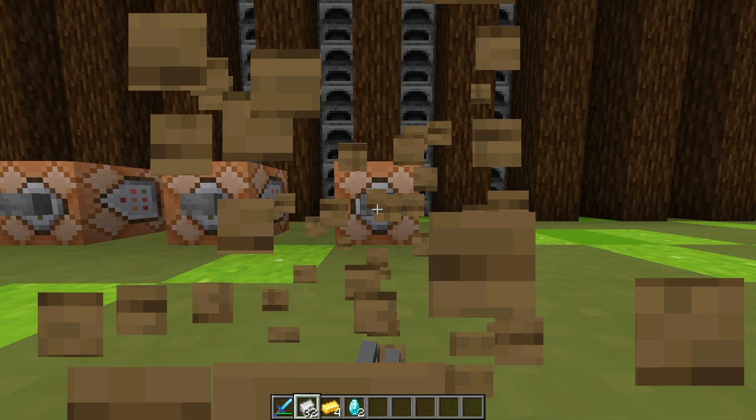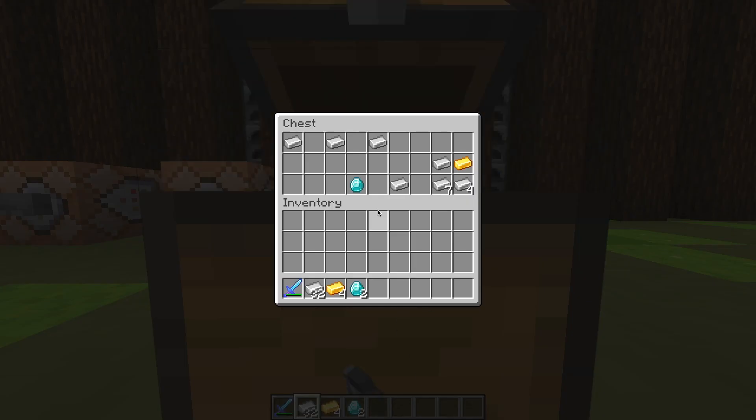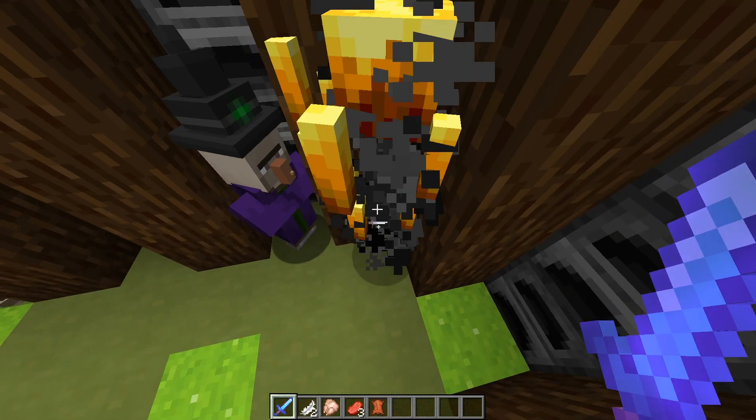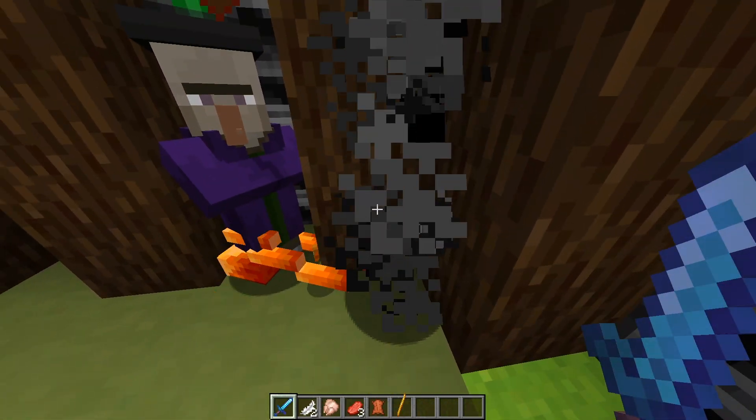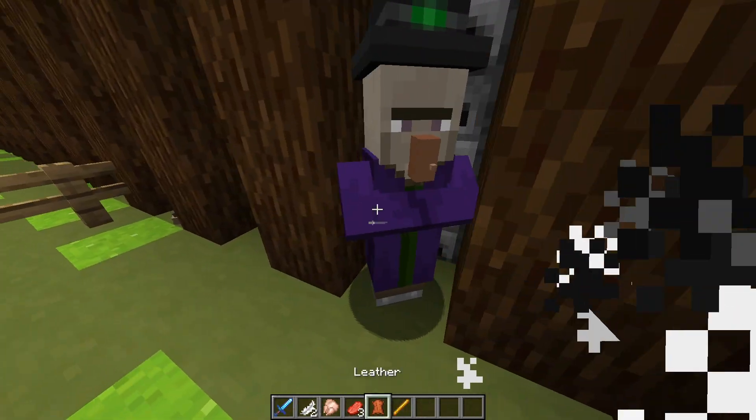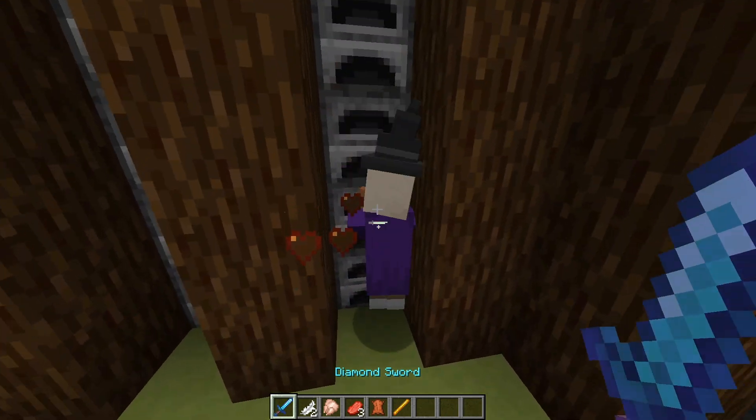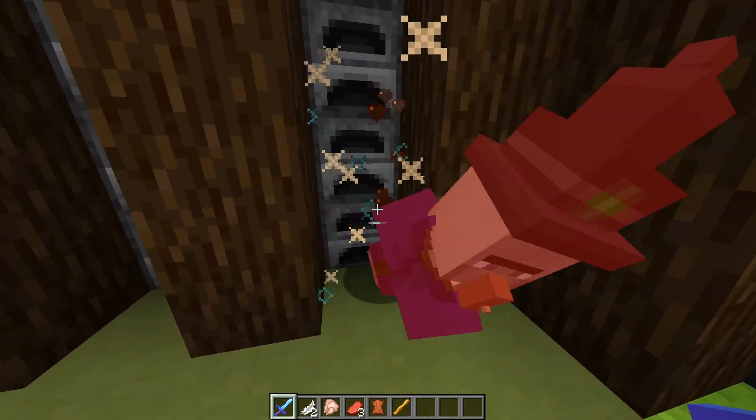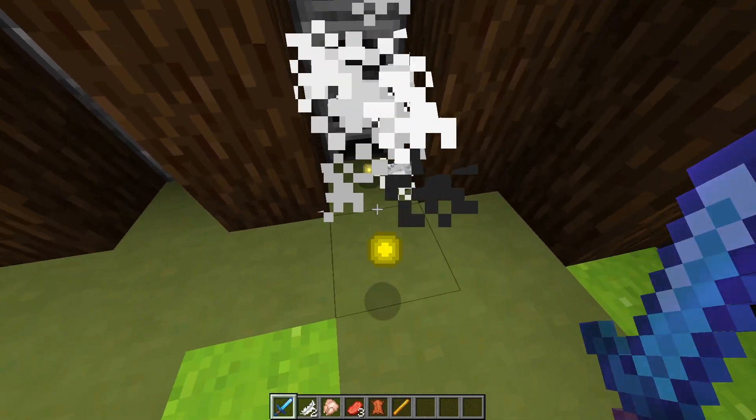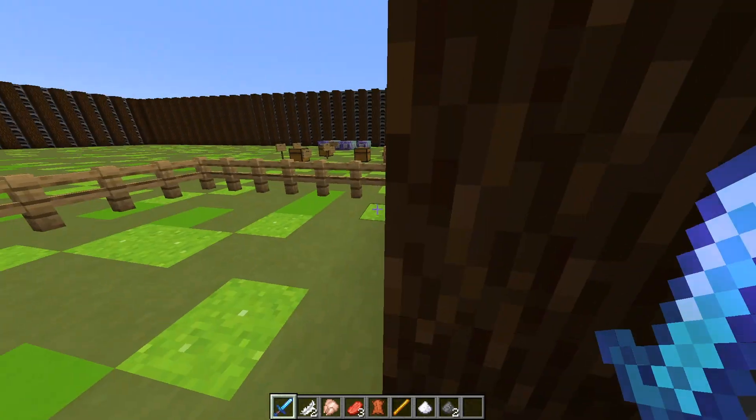Loot tables work by randomizing the final drops through an outline you will create, which involves inputting information about what item you want to drop, the chance of it dropping, and any other data. So let's get right into it.